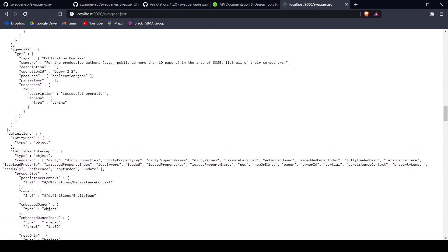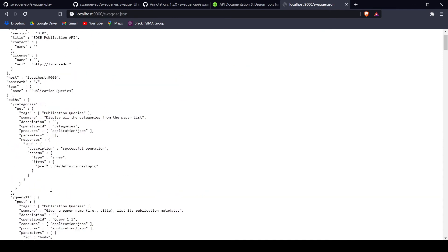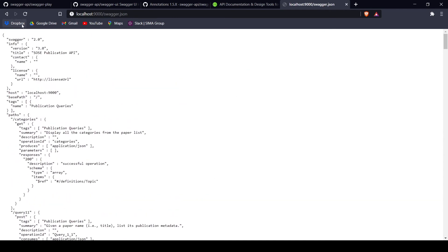We can also see that at the very top of the document we have the information added in the configuration — the title, which is the Social Publications API, and the version 3.0. You can also add contact name, license, or whatever you want inside the application.conf document. Now we can also show you how the Swagger UI works.